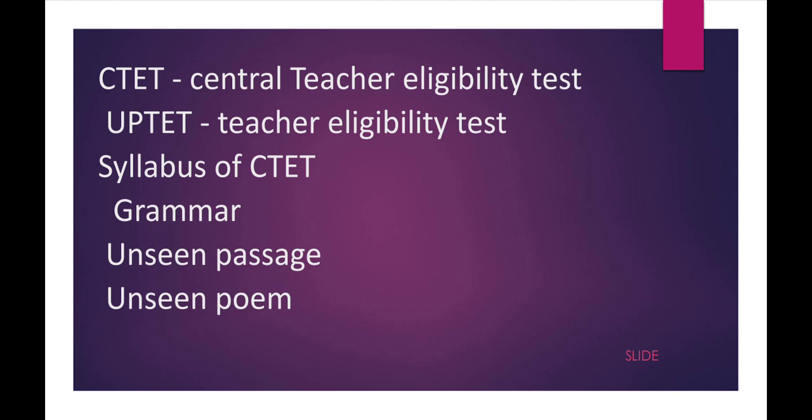What is the syllabus of CTET? As you are watching on the screen, they will ask three points. First is Grammar, second is Unseen Passage, and third is Unseen Poem. In the Grammar topic, there are lots of topics, but which topics are very important that they will ask, I am going to tell you.